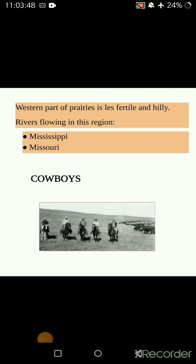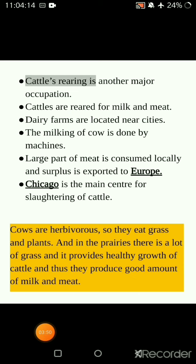The Mississippi and Missouri are the two rivers which flow in this area, making the soil more fertile. However, the western part of the prairies is less fertile and hilly as compared to the eastern side.